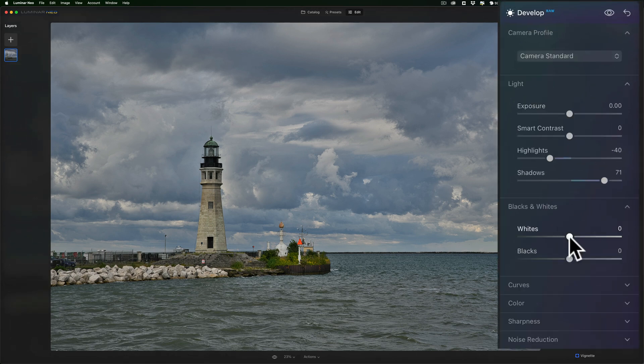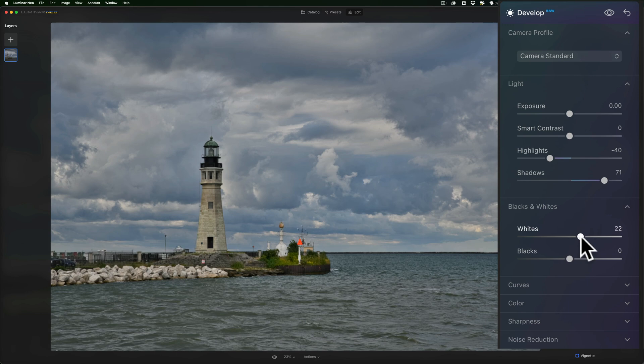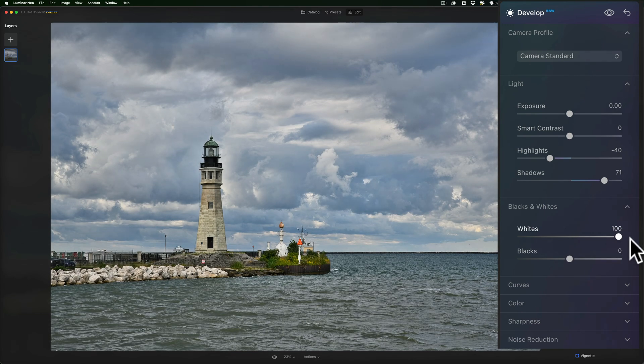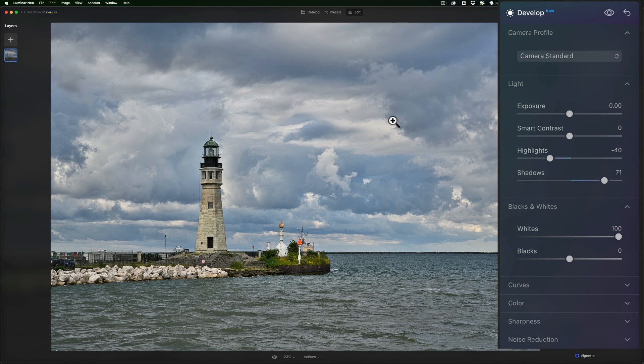So, if I go to whites and move this to the right, if I was to blow out the highlights, you'd start to see red overlaid on the blown out highlights. And you can see there isn't. So, I'm in good shape.